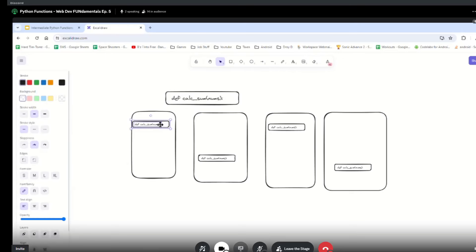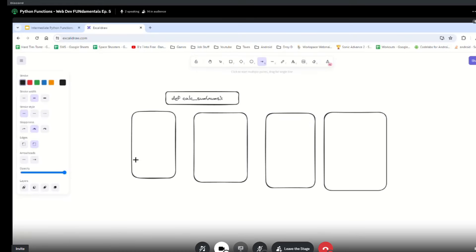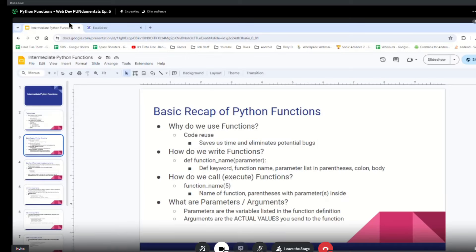We don't want to have duplicate functions across our code. We basically just want code that references the same function. That's why we want to use functions. Whenever a function call is made, basically all we're doing is cutting and pasting the function code onto where we just called it. That's the high level reason why we use functions — we basically just want to reuse our code. If we need to use some function in 10 different places, we don't want to rewrite it 10 times. And if there's a bug, we don't want to have to fix it 10 times.